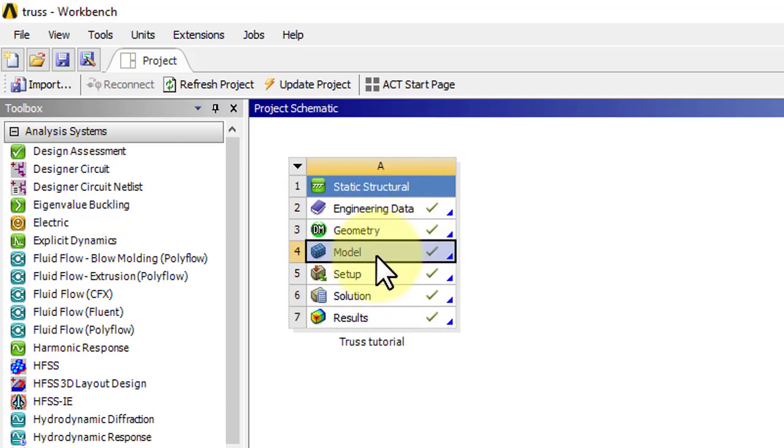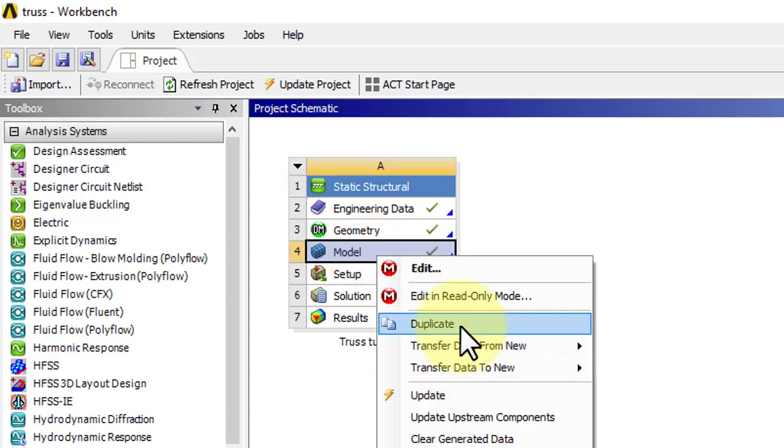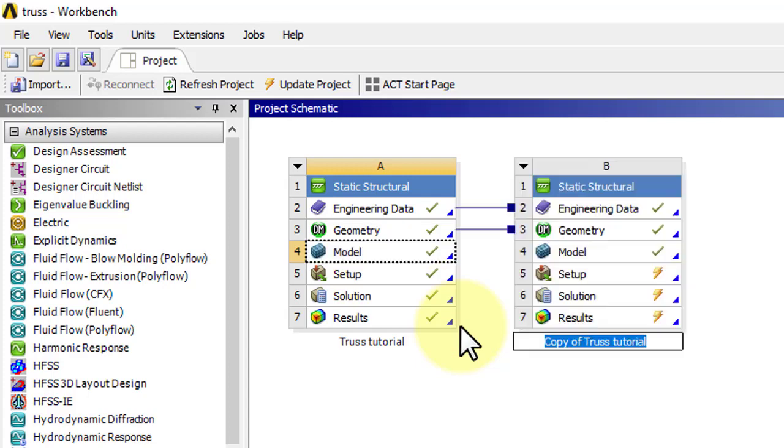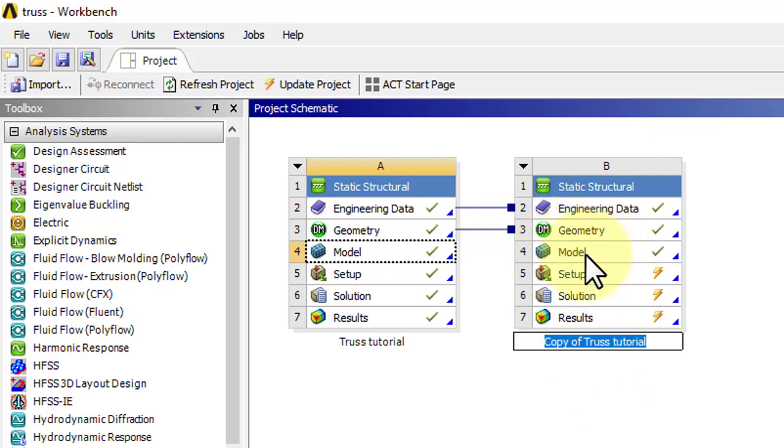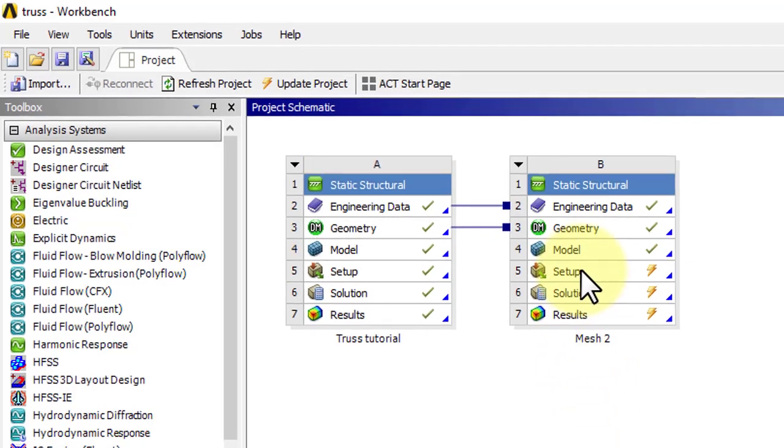So I'm going to right click on model and say duplicate. You might have to wait for a little bit. You can see the engineering data and geometry are shared, so I cannot change that here. I have to change it here, but I can change the mesh, which I'll do now. So let me call this mesh 2.